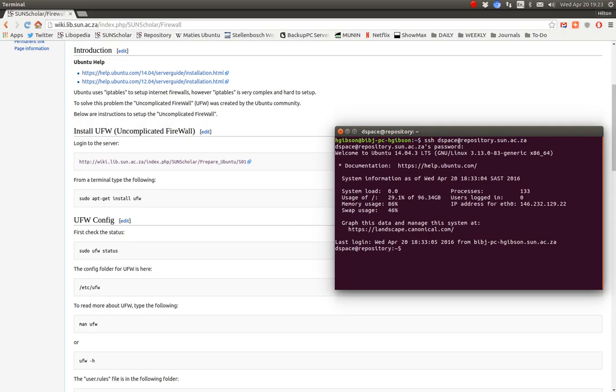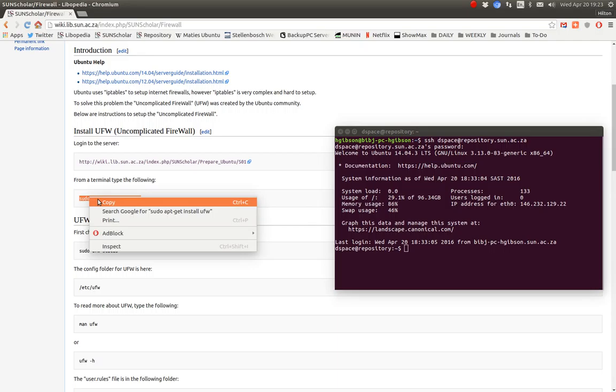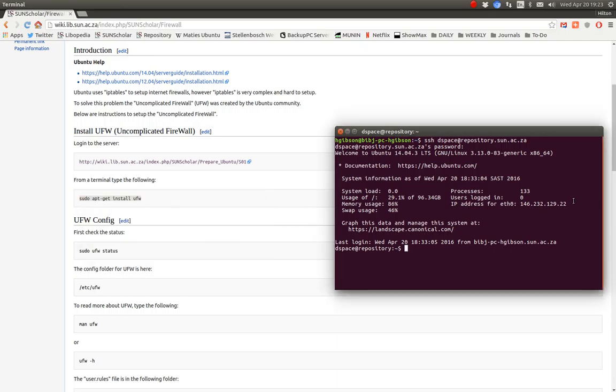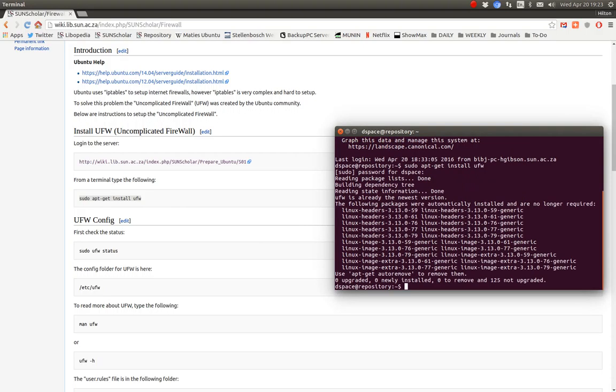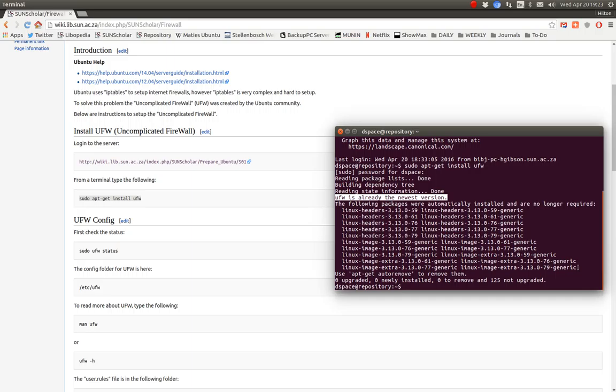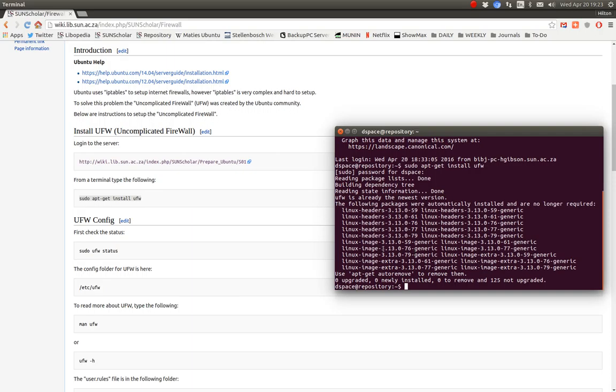The first thing we've got to do is install that Uncomplicated Firewall software. Copy and paste that in. It tells us that the firewall is already the latest version, and then some administration that we need to do can be done later, but the firewall was installed.